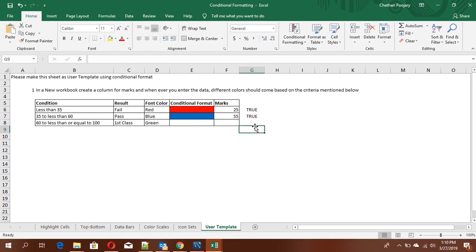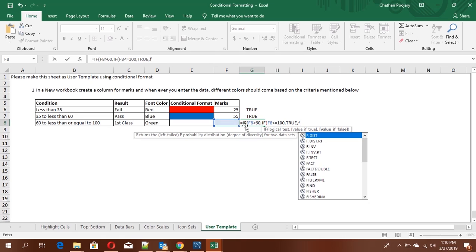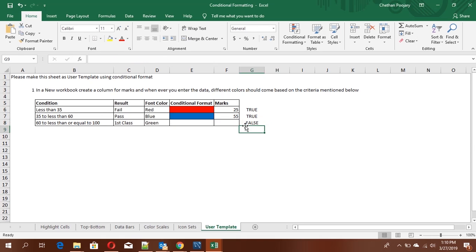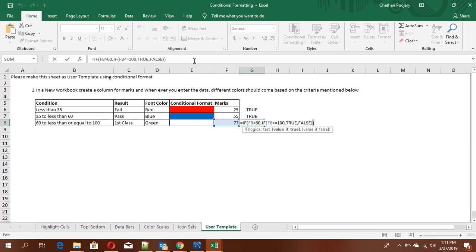For the last condition, the value should be greater than 60 and less than or equal to 100. Write: =IF(cell>60, IF(cell<=100, TRUE, FALSE)). Testing with 55 gives false; testing with 77 gives true. Press F2 to go to the formula bar and copy it.